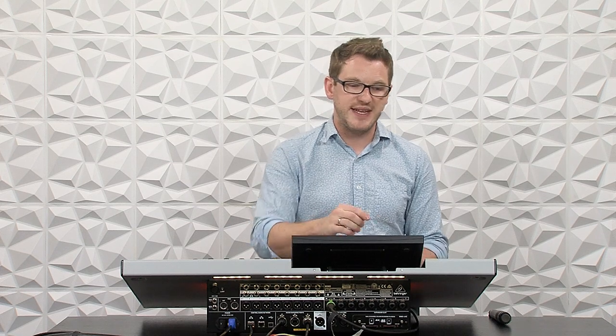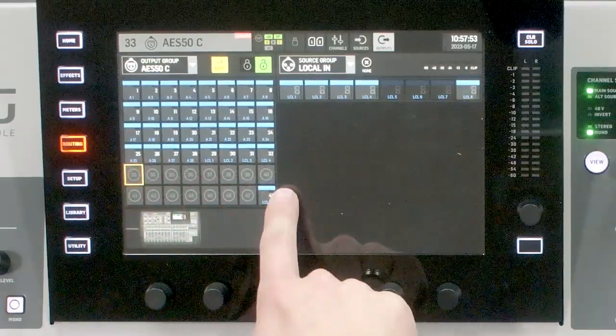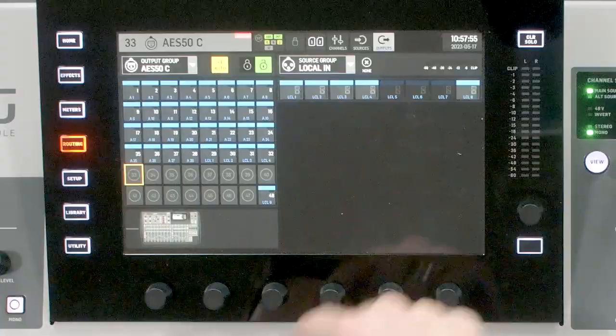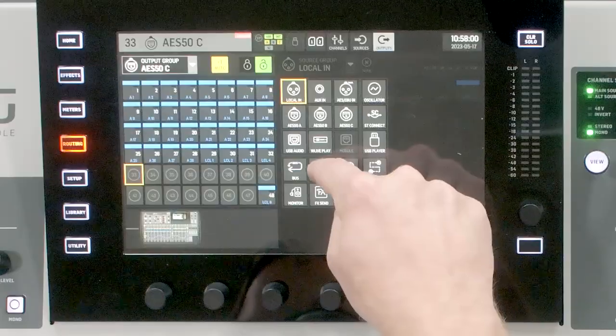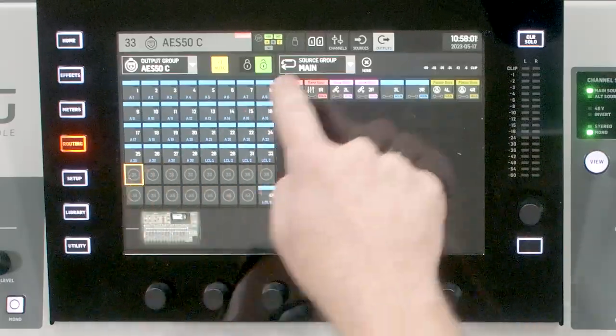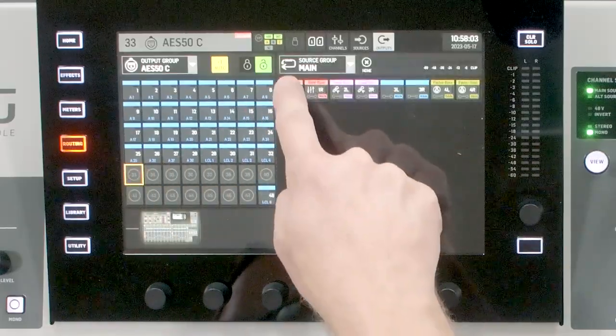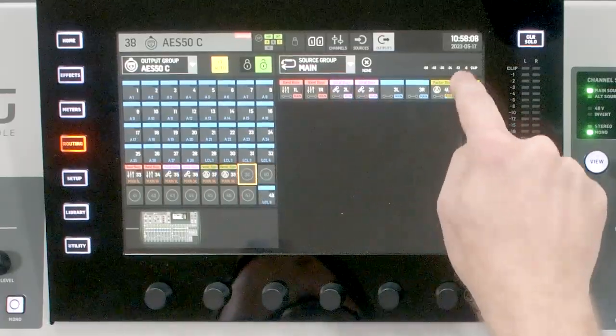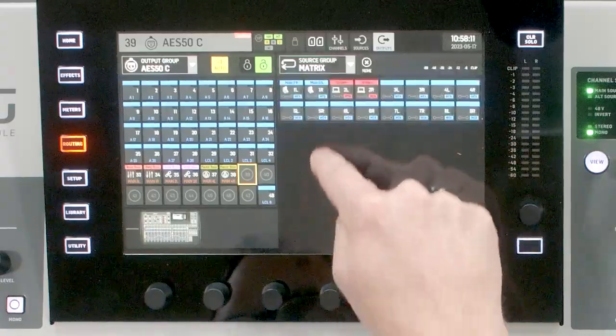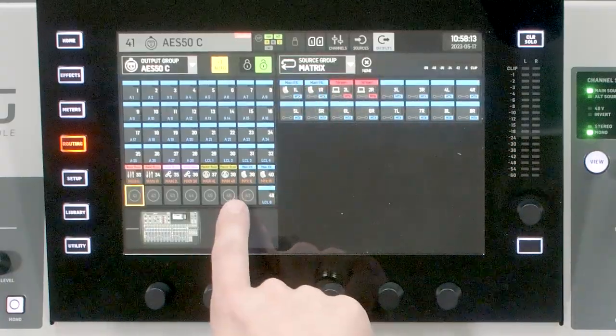Another thing we can do is utilize some of the XLR outputs on the Behringer X32 to come from the Behringer Wing. For instance, if I want to send some of my main outputs to channels 33 through 40, I can click my outputs and send, say, my band bus, my vocal bus, my pastor bus, and then on 39 and 40 I can select my main PA as the output.